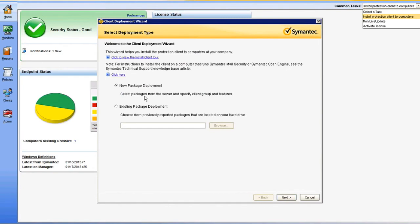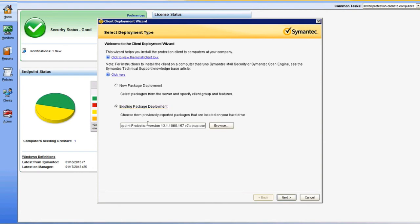The first option you'll be presented with is to generate a new client installation package at deployment time, or go ahead and select an existing package. I'm going to choose the second option, and I have the path that's set up to the .exe handy, so I'll go ahead and use that.